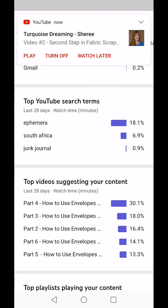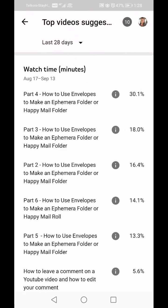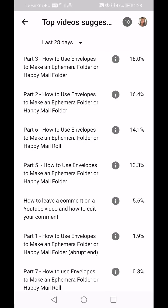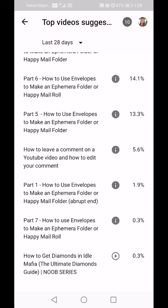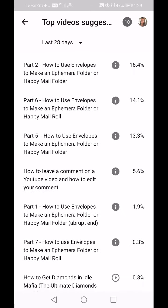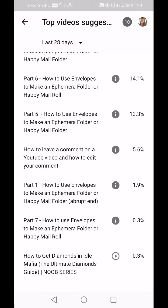Top Videos Suggesting Your Content: Part 4 at 30 percent in watch minutes, then Part 3, Part 2, Part 6, Part 5, and 'How to Leave a Comment on a YouTube Video' at 5.6 percent. I'm not sure if this list goes on and on or if it's a top 10 list.